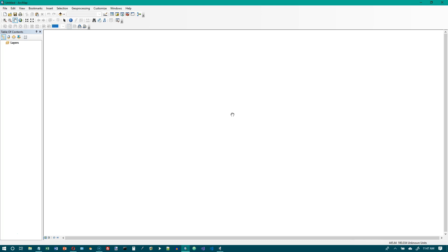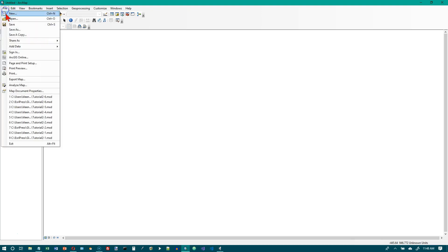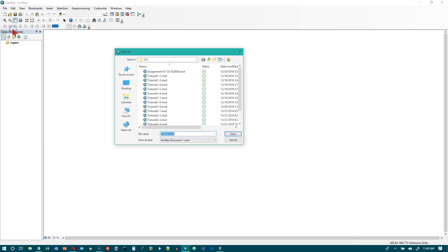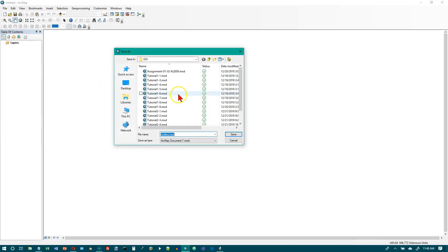Start ArcMap and begin a map document. I have already done File > New and I have a blank map. I want to save this, so let's do File > Save As and save it with all of my other tutorial files. We skipped tutorial 7.